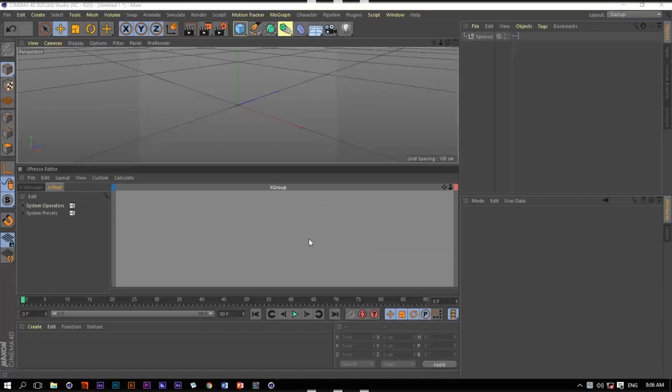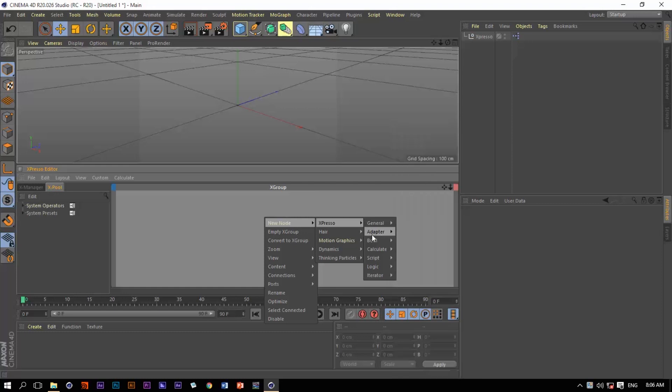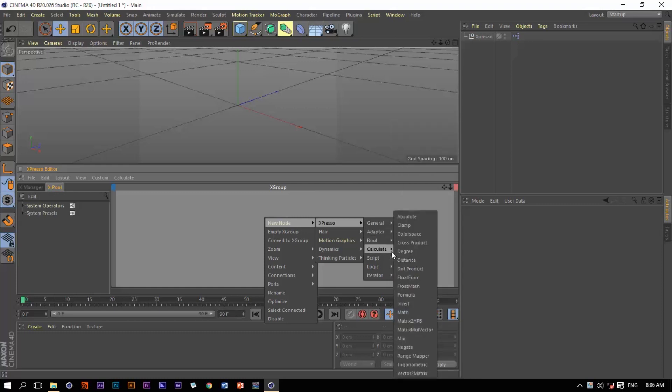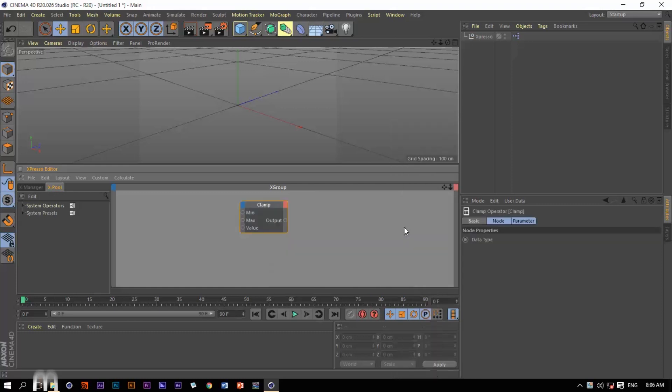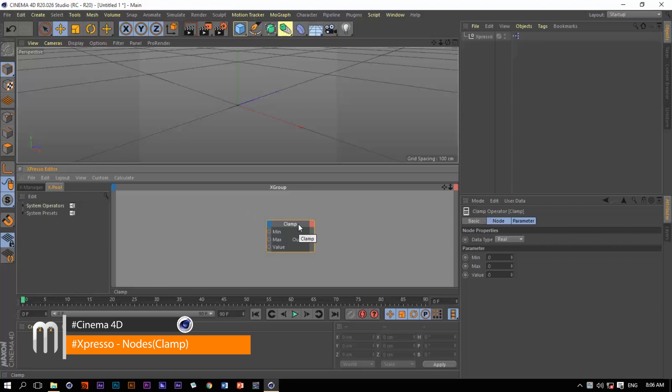Hello again. The next operator within our calculate list is going to be the clamp operator, which has a very basic job to do and that is to clamp values.